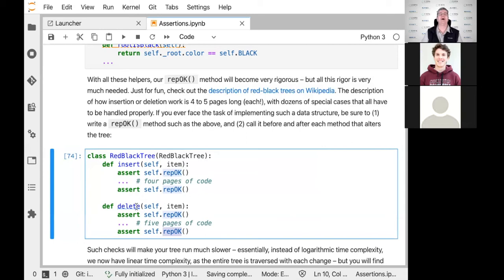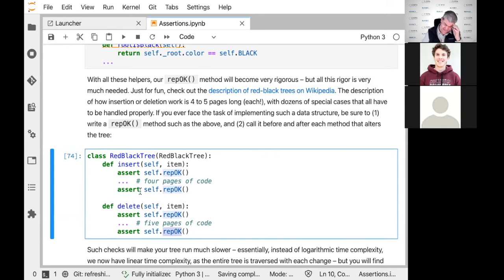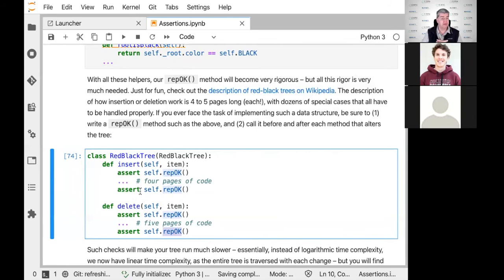You can do similar things for file systems — you can write a checker for a file system that checks local conditions for standard operations like adding a file, deleting a file, or adding a block. This will find thousands and thousands of errors before they can propagate and create havoc.